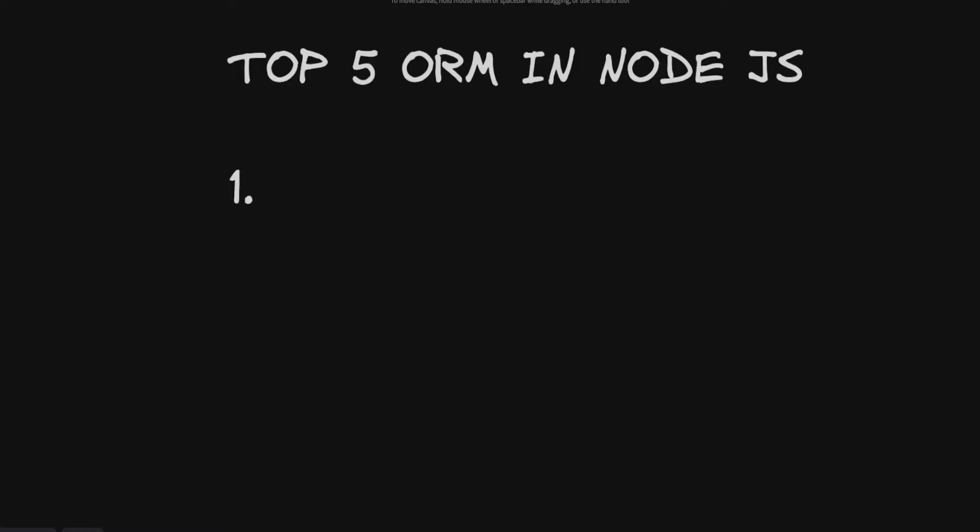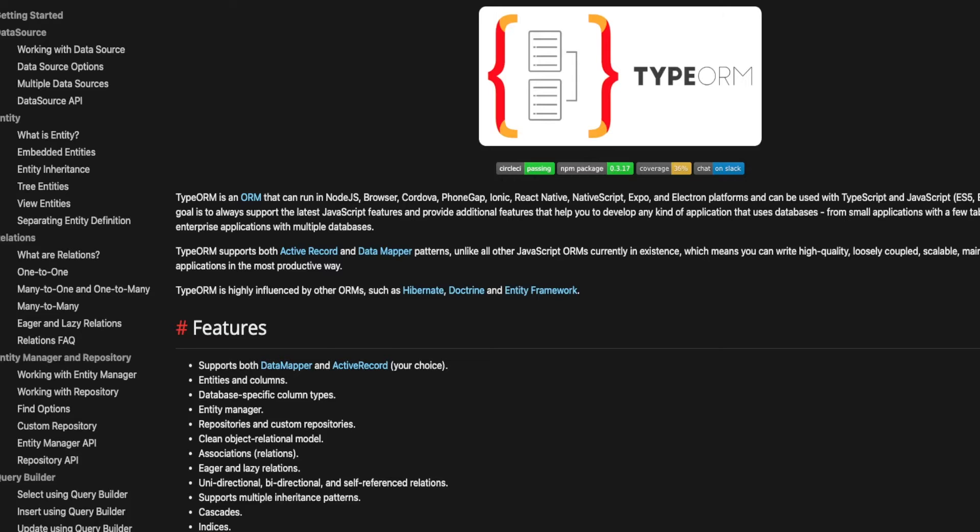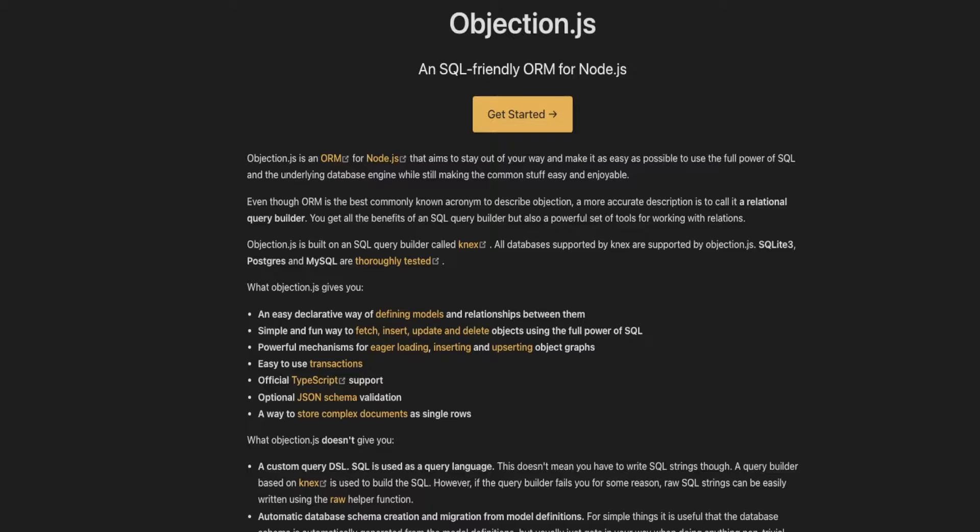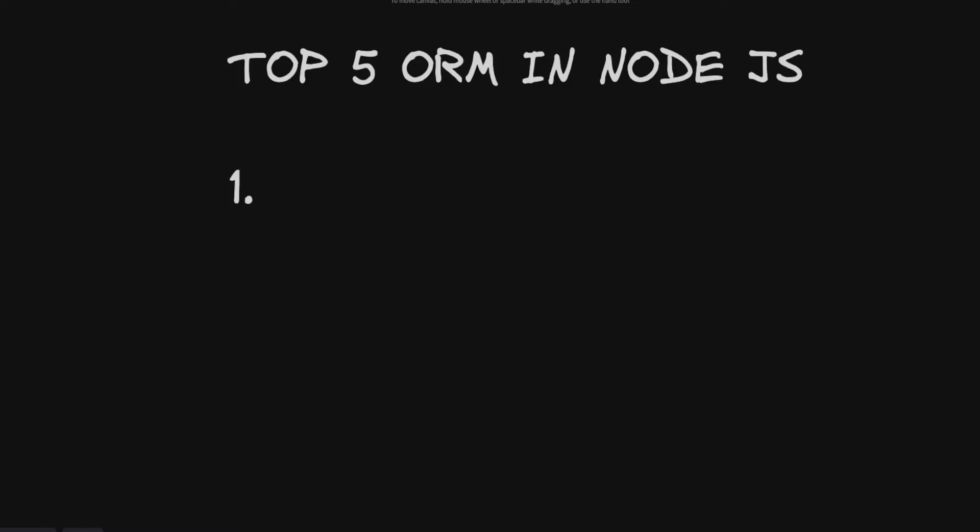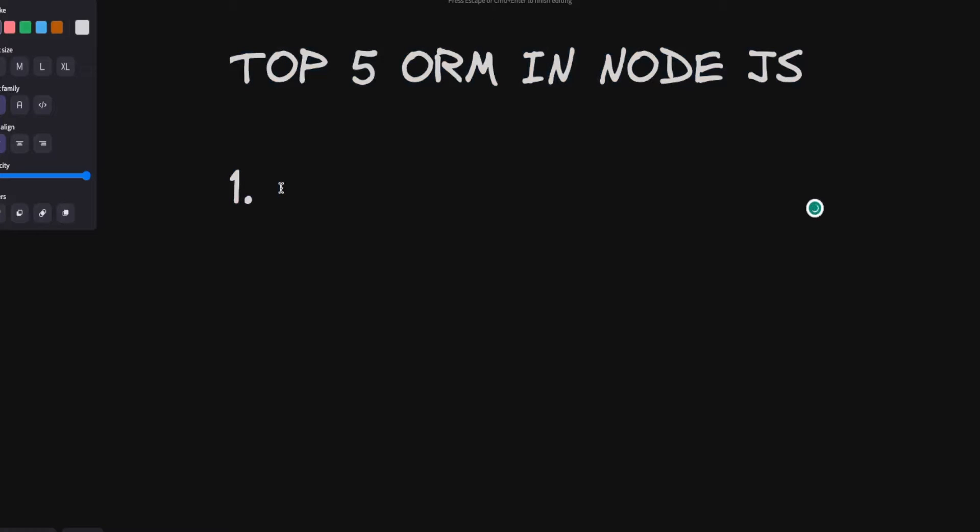Hi everyone and welcome back. Welcome to my another video. In this video we are going to talk about top 5 ORMs in the Node.js world. So we are going to talk about Sequelize, TypeORM, Prisma, Objection.js, Knex, and there are some other ORMs also available. We are going to talk about top five ORMs that you must learn today to get ahead.